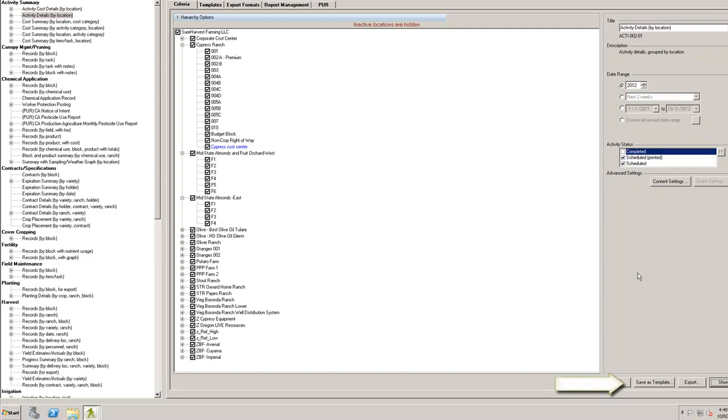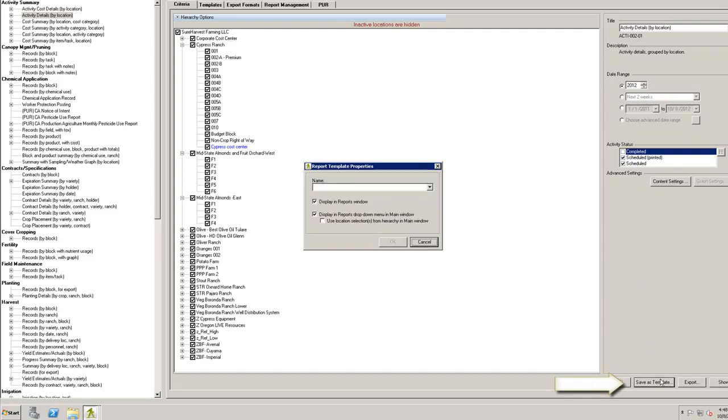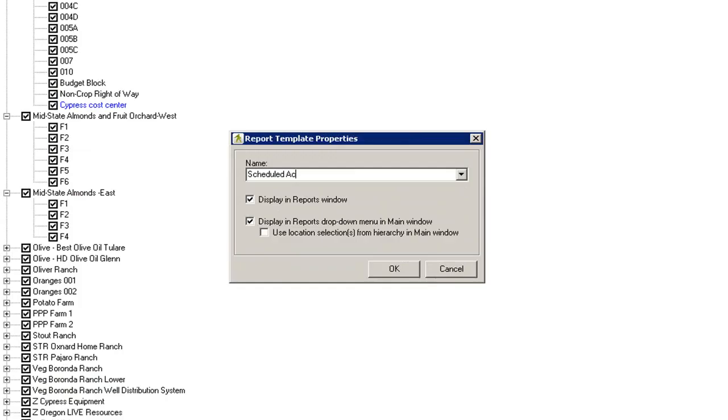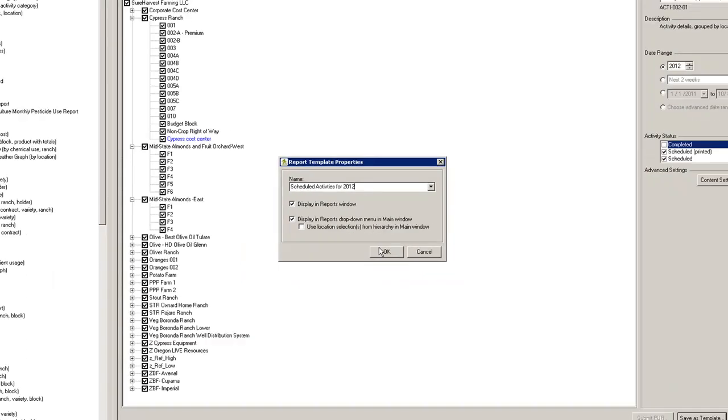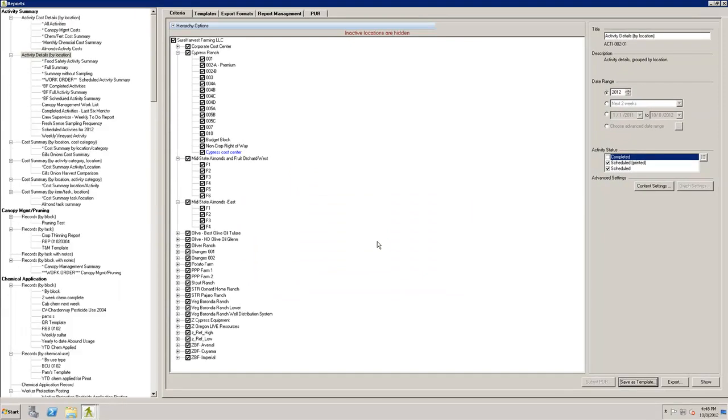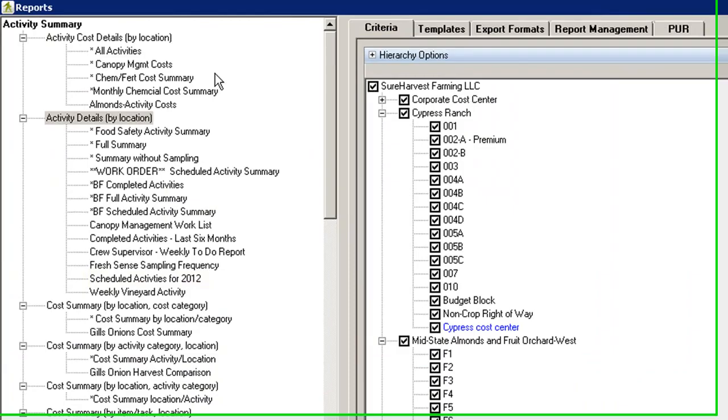If you build a report that works well for you, we encourage you to save it as a template. This will save the location, date range, and content settings of your report and make it accessible both from the Reports window and the main window in SureHarvest. Choose a report template name that makes sense to you. Select OK and you'll find your new template in the list of reports.